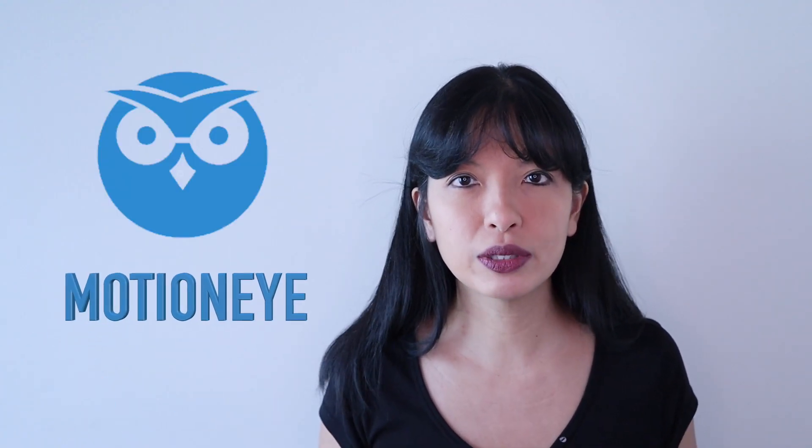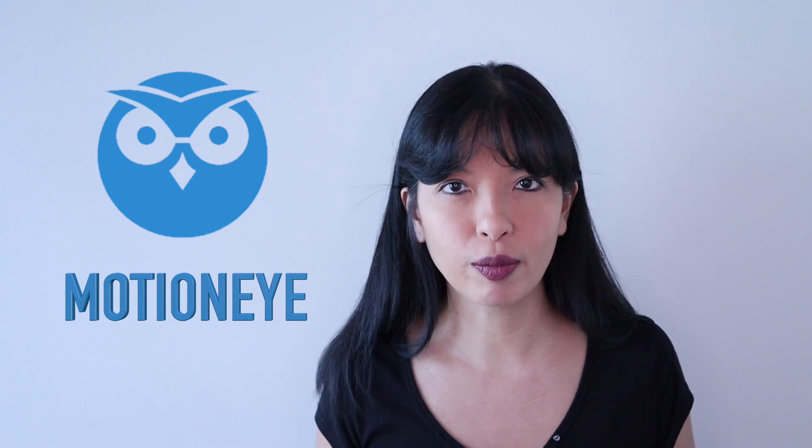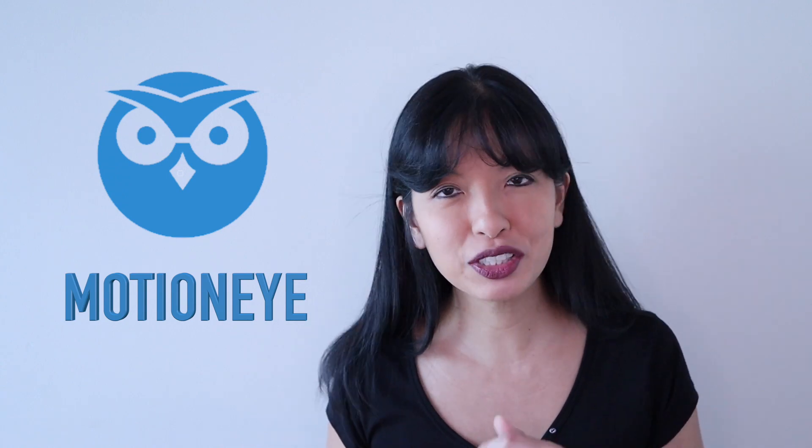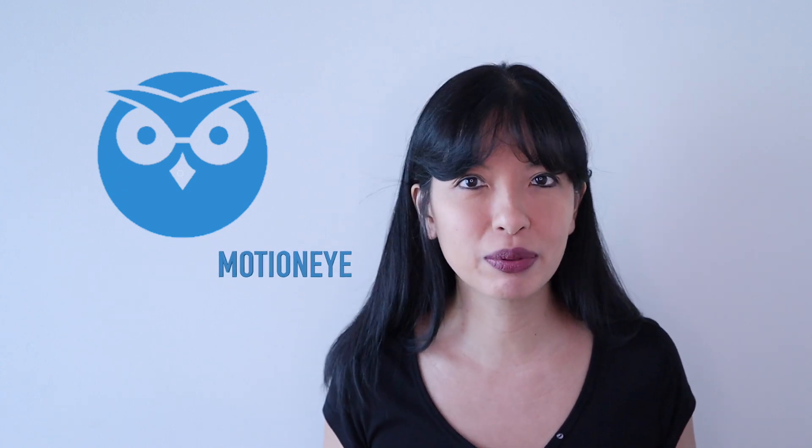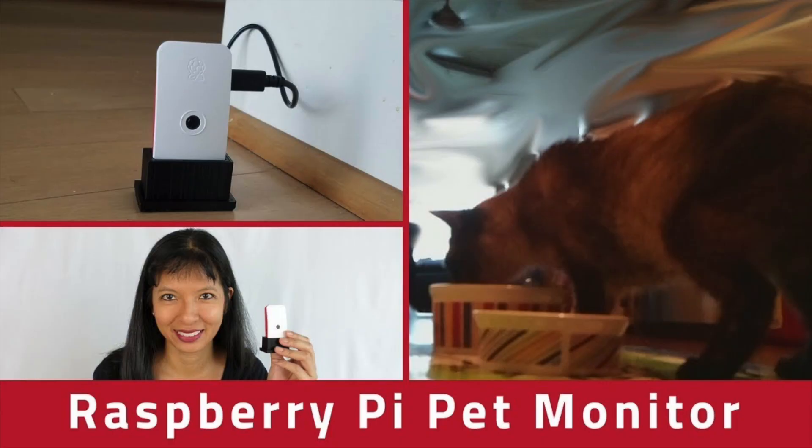In this video I am using MotionEye, a free open source software. I've actually covered MotionEye previously as a pet monitoring system, and that's the great thing about MotionEye. There are so many use cases from pet monitoring to porch cameras to office space monitoring.